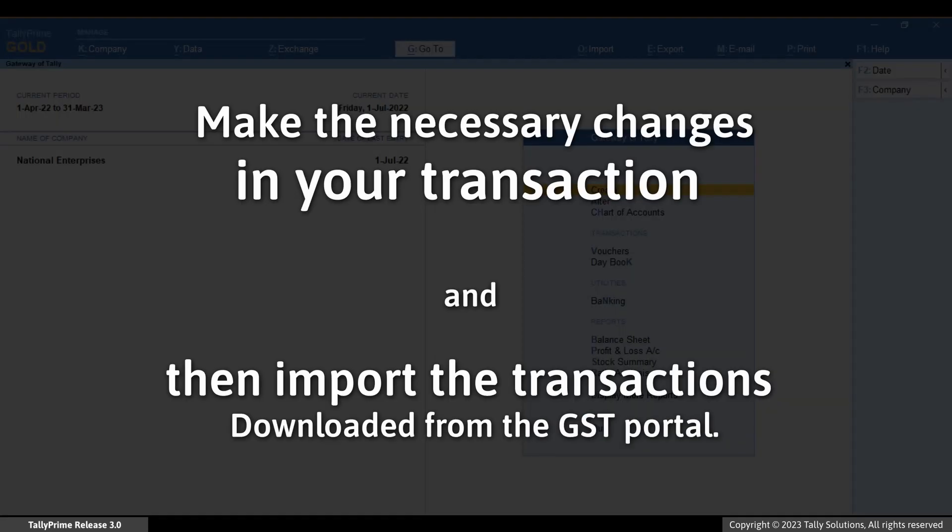You can then make the necessary changes in the transactions recorded by you to match values with those in the transactions on the GST portal. Thereafter, you can import the transactions to TallyPrime and update the respective GST return report.